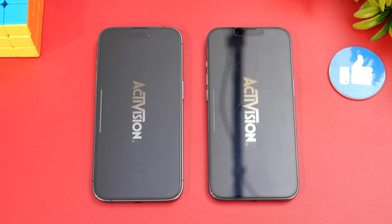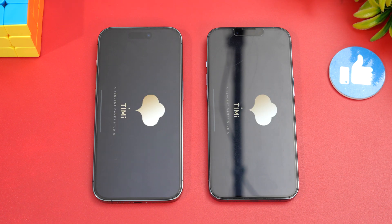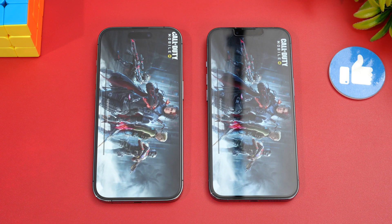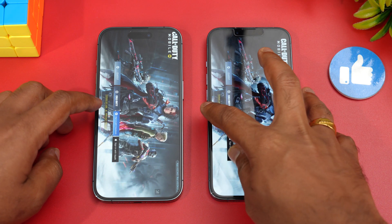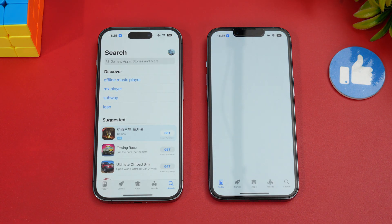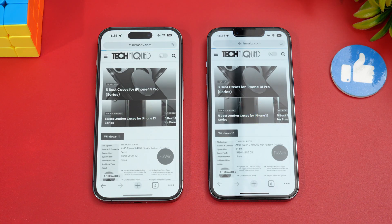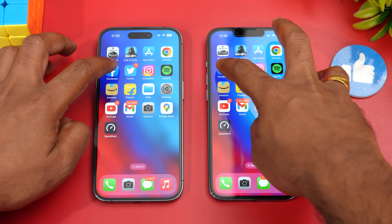Next, Call of Duty Mobile — exactly the same time, no major difference there. Then the App Store — faster on the 14 Pro. Chrome browser — again the 14 Pro was faster.